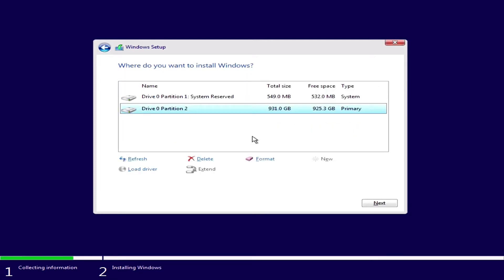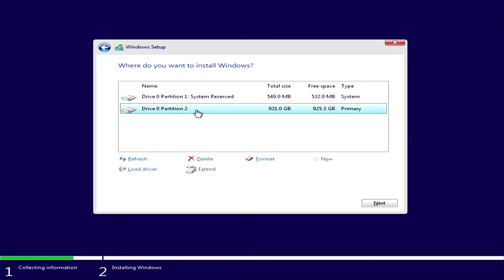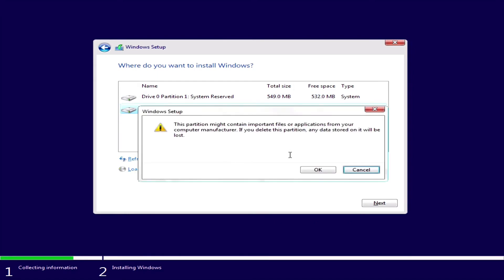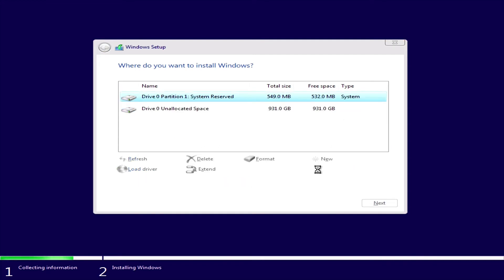If you're installing it on a brand new empty hard drive, it should only have one partition, so go ahead and select that one partition and click Next. This is not an empty hard drive, so we have two partitions here. You've got to make sure you delete all the partitions. Your hard drive may have more partitions, so just select each one and click Delete until you're left with only one partition.